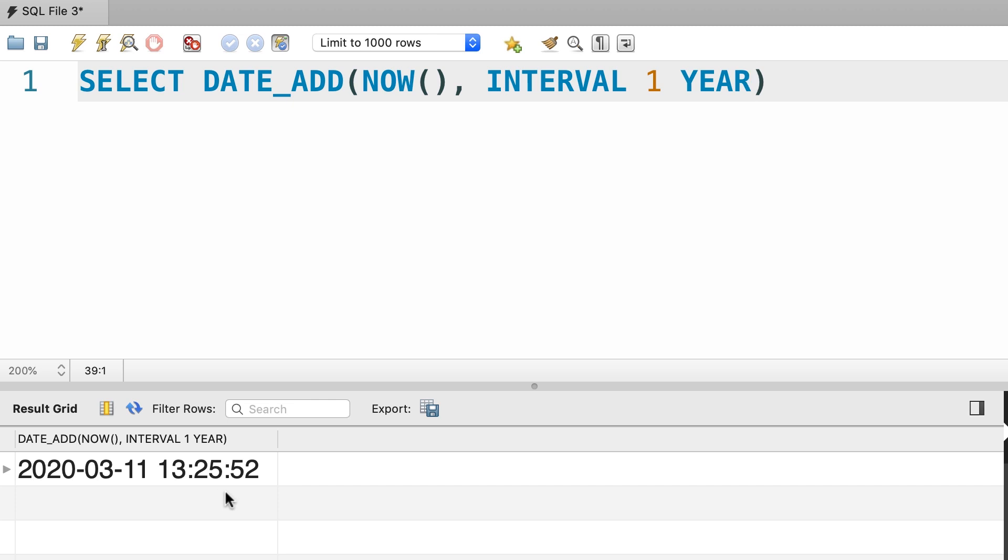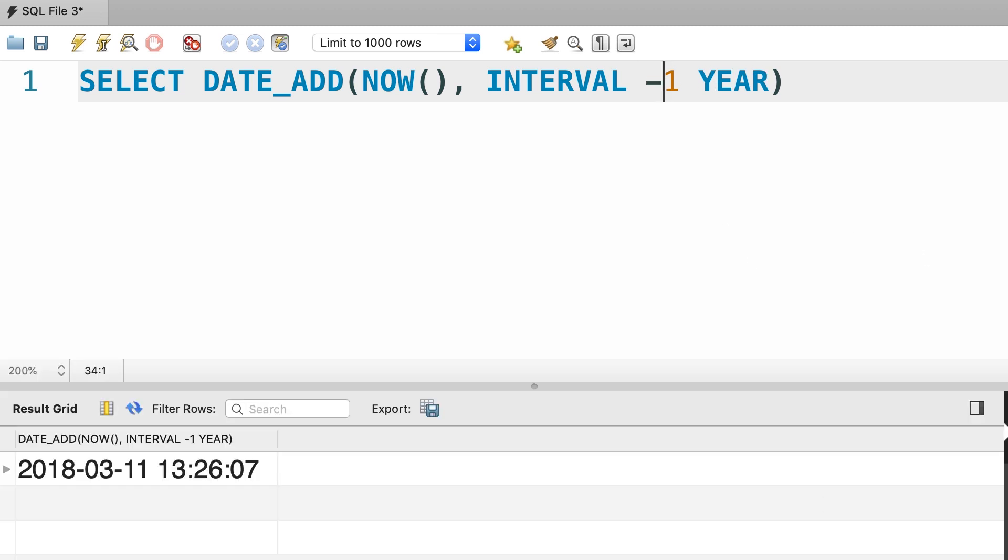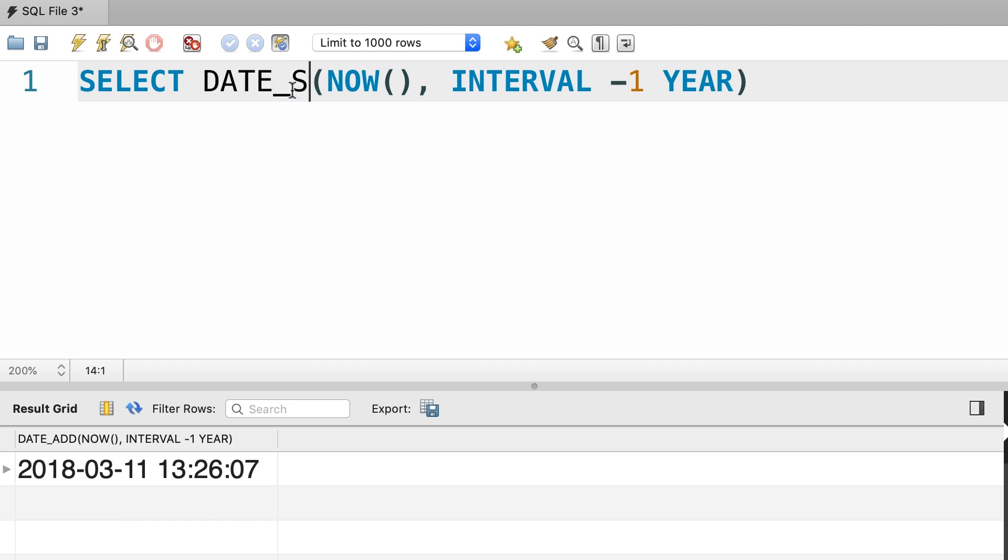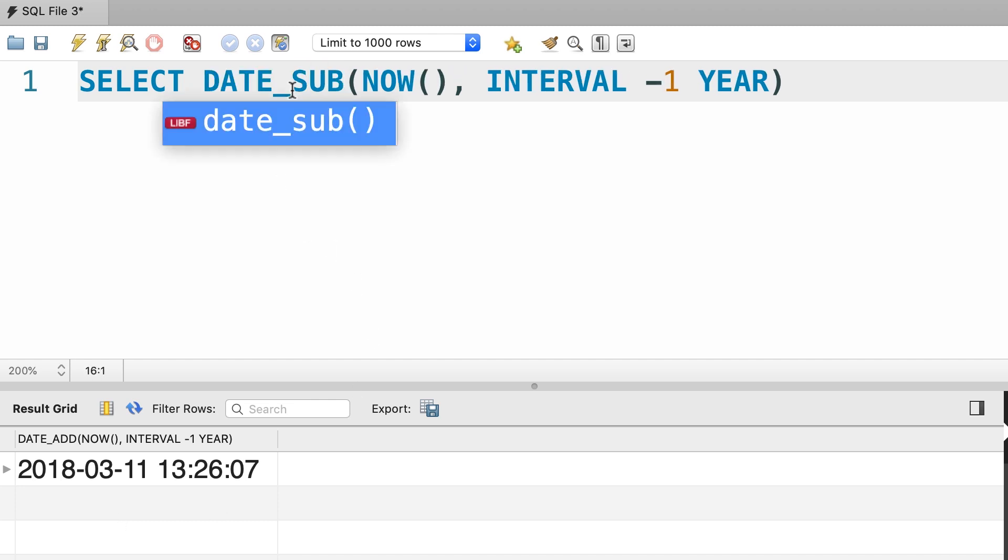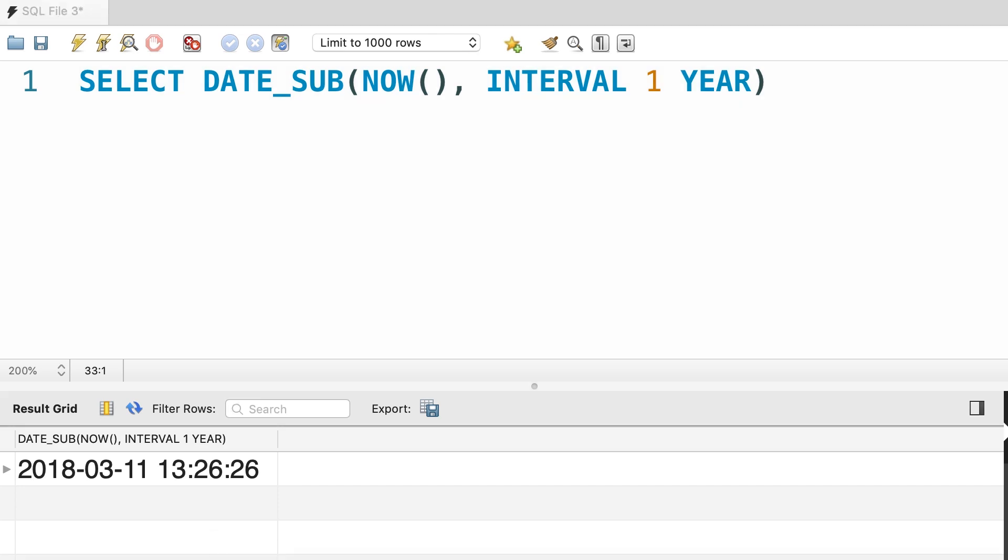What if you want to go back in time? We can either pass a negative value here, so this returns last year's date, or we can use the DATE_SUB function to subtract a date part from a datetime value. Instead of passing a negative number, we pass a positive number and we get the exact same result. This is how we can add or remove a date part to a datetime value.